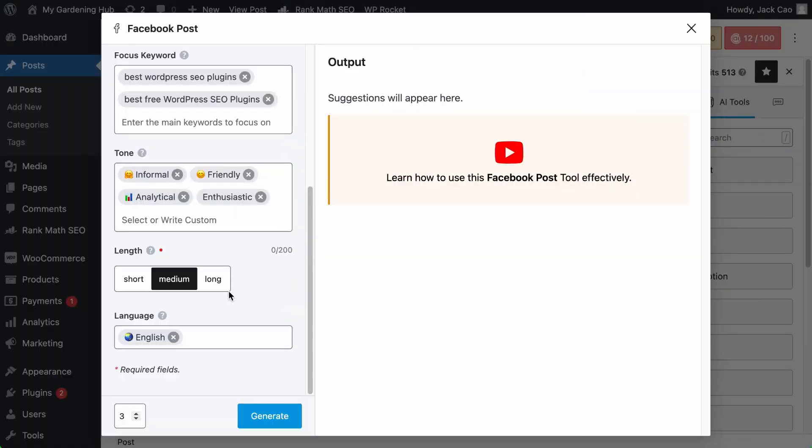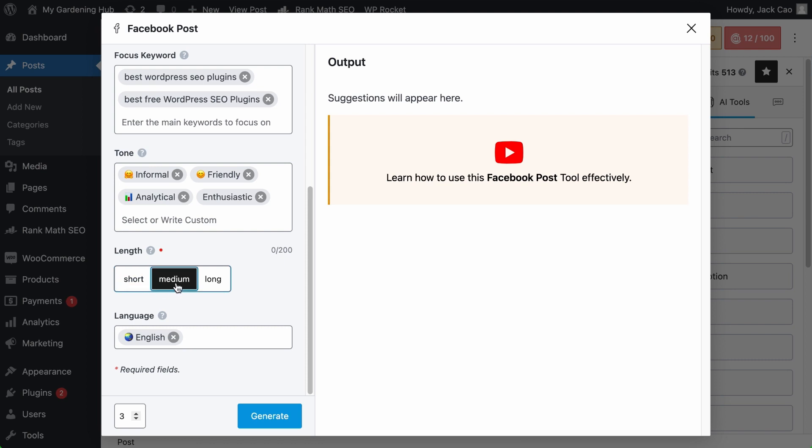The length option you select will determine how long the Facebook post is going to be. If you select short, Content AI will generate a Facebook post of between one to two sentences. If medium is selected, it will generate a Facebook post of between three to four sentences. If you select long, it will generate five sentences or more.